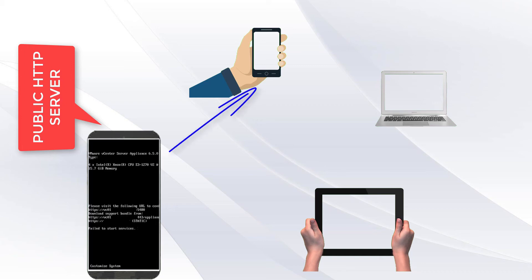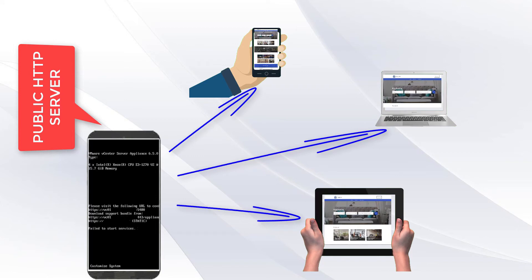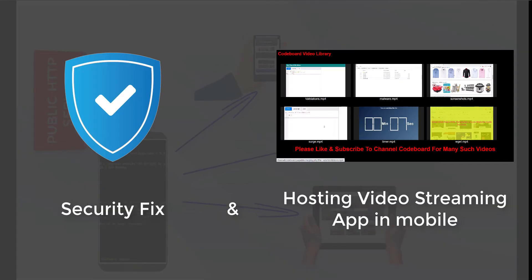Hello everyone, today we shall discuss the security fix for my earlier Android hosting video. In this video I shall cover two topics: first, how can we improve security issue for Android phone hosting, and second, we shall develop a video streaming web application to stream mobile phone videos from anywhere else in the world. So without wasting any time let's begin.